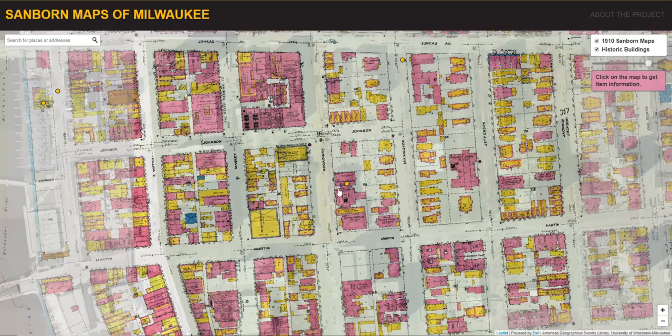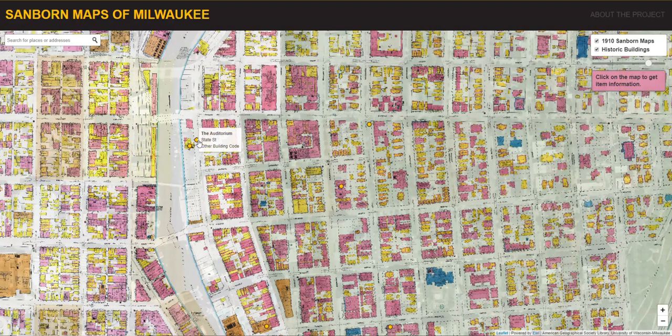Users can also hover over the tooltips to see information that was entered by other users for other buildings.